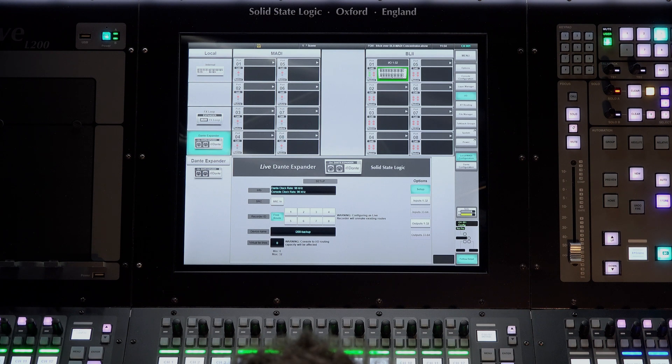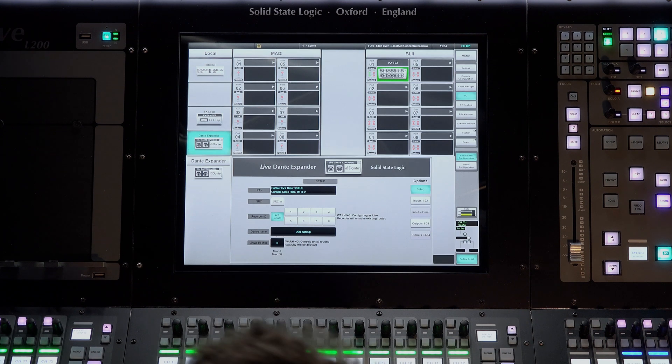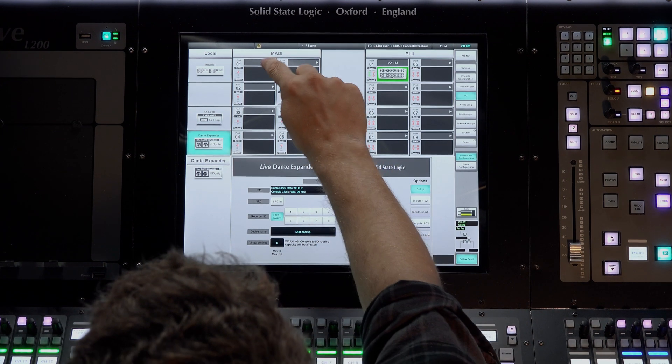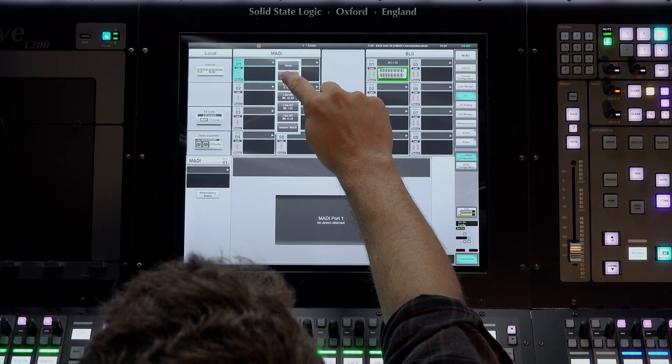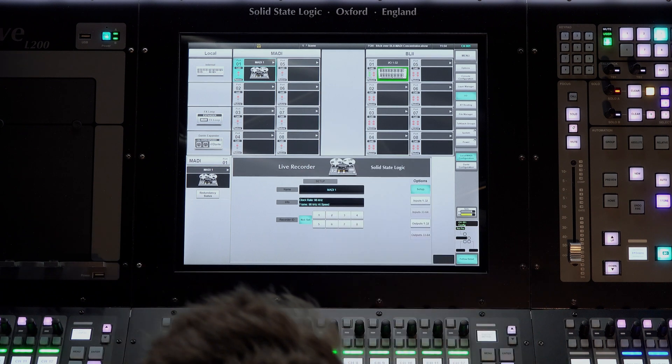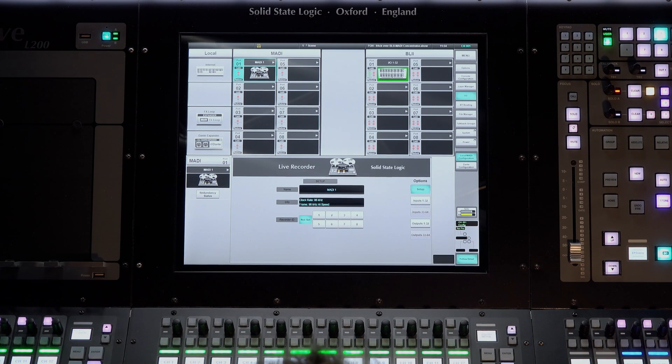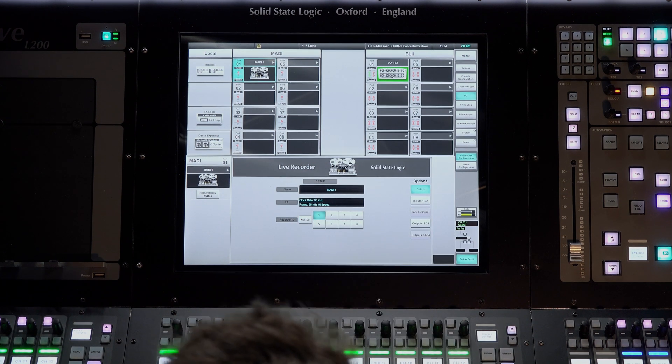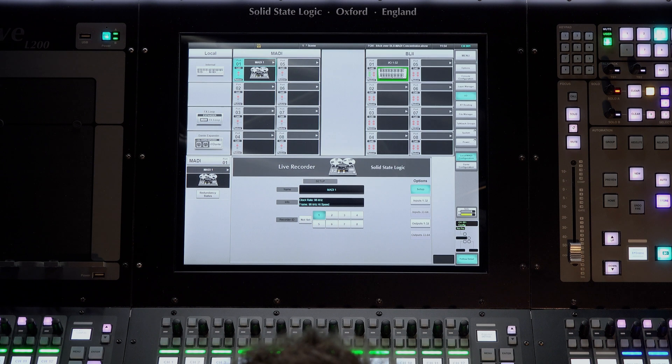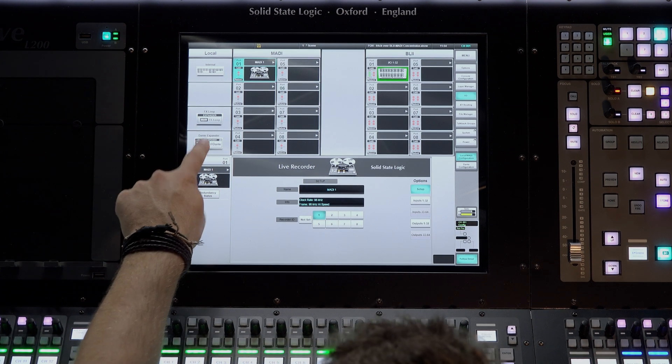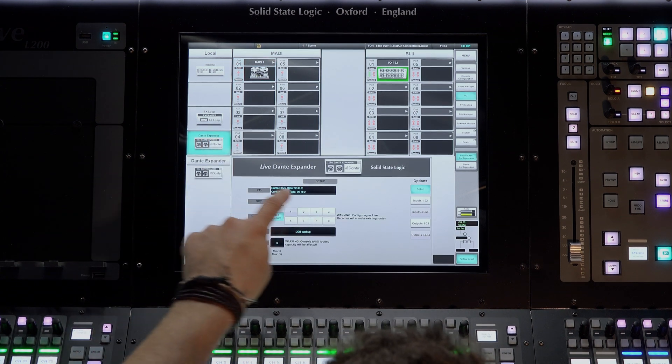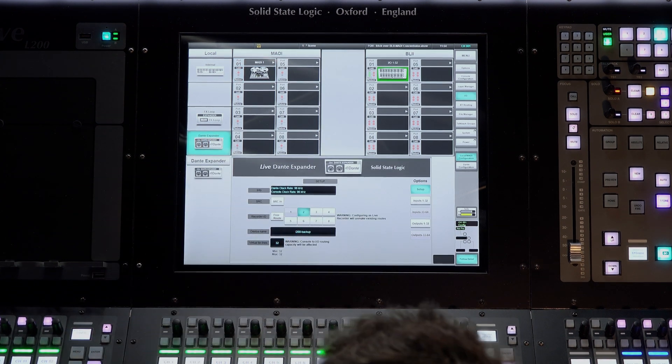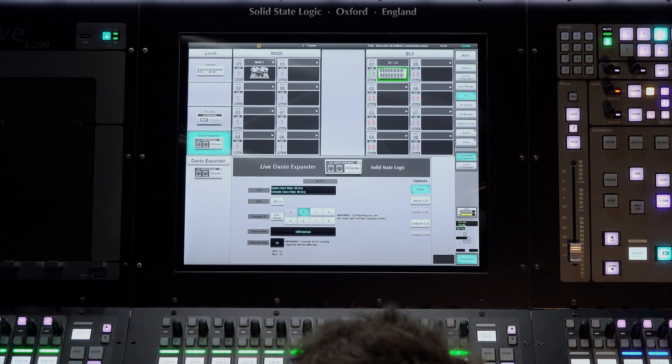To set up a live recorder, open up the drop down menu for one of your local Madi ports and select the live recorder. You can now assign the I.D. for your unit. The local Dante card can also be set up as a live recorder by assigning the I.O. an I.D.